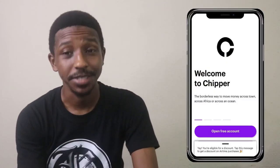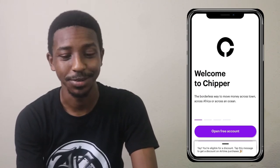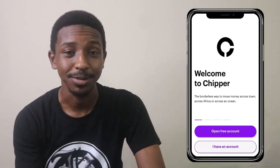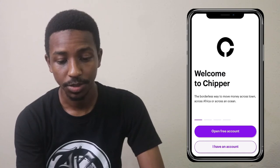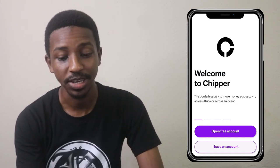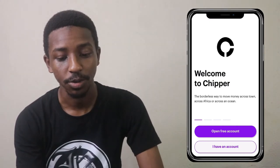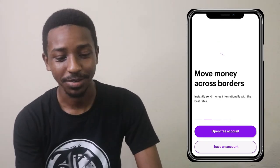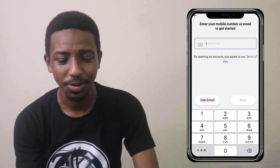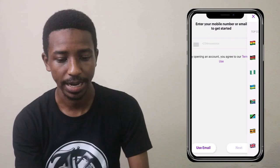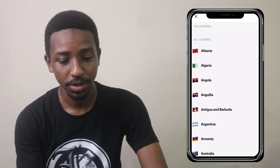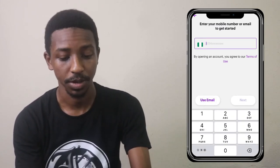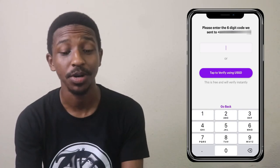This is the logo of the app. I never actually registered before — I was waiting for you guys. I heard about it from a friend on Clubhouse. You can open a free account. Welcome to Chipper: the borderless way to move money across town, across Africa, or across an ocean. I selected Nigeria as my country, typed in my number, and they send you an OTP to verify.